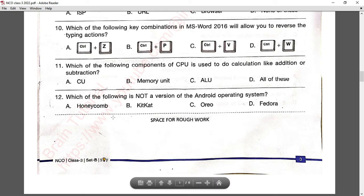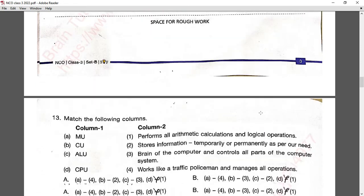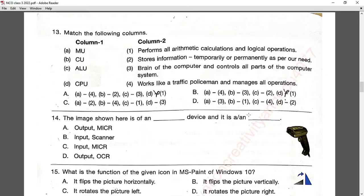Question number twelve: which of the following is not a version of the Android operating system? Honeycomb, KitKat, and Oreo are Android versions, but Fedora is not. Answer D is correct.